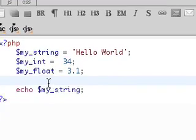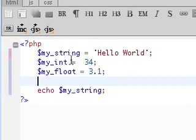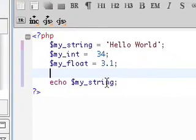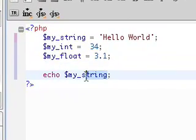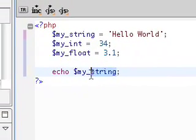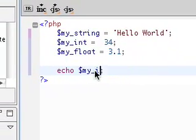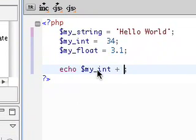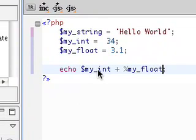Now let's say that if you want to add my int and my float together, you can simply do my int plus my underscore float with a dollar sign.